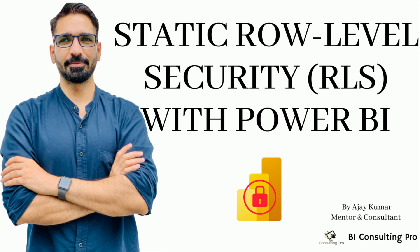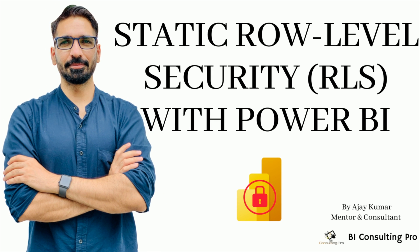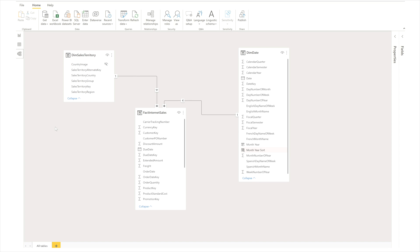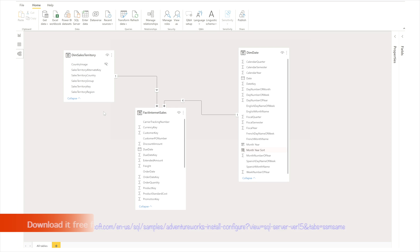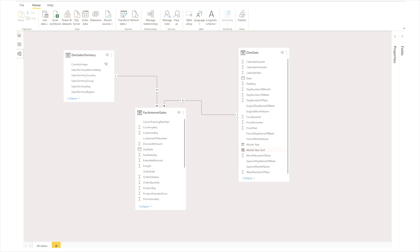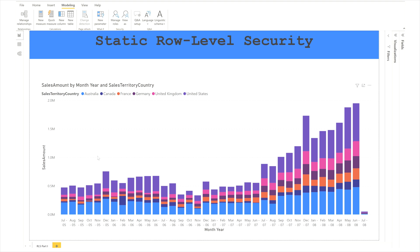Welcome to the second episode of Row Level Security in Power BI. In this episode you will learn how to apply static Row Level Security in Power BI. First, let me show you my model. I have a fact internet sales table, a dim date table — they are connected — and also a dim sales territory table. This is a star schema data model using Adventure Works DW 2019.